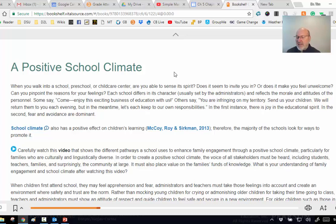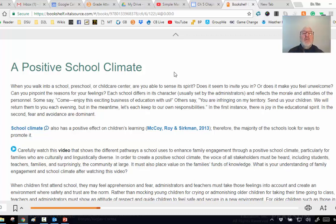In older buildings almost exclusively the principal's office was in the center of the building - the exact center - and it was kind of the heartbeat of the school. Now, especially in Sioux Falls, they've remodeled the schools and moved those offices out to the door so people coming in and out have to pass by or through the office. It's probably a good thing but it changed that welcoming climate.